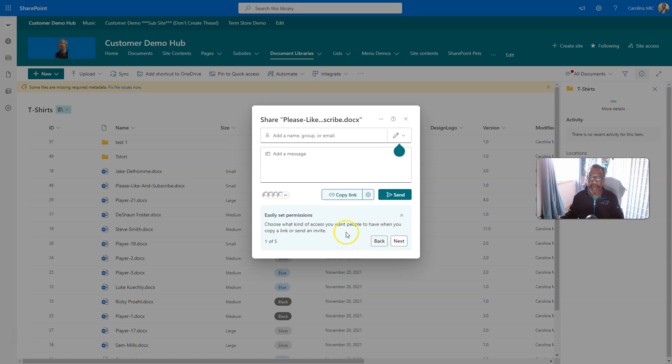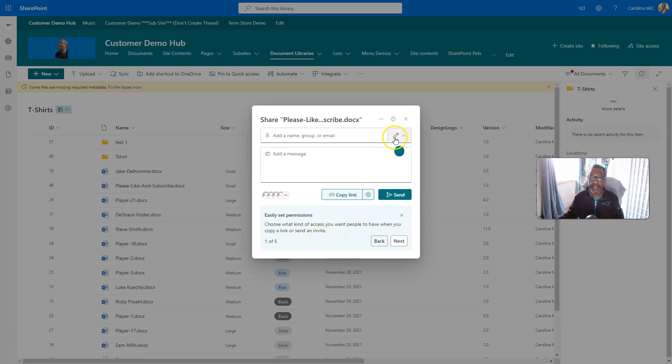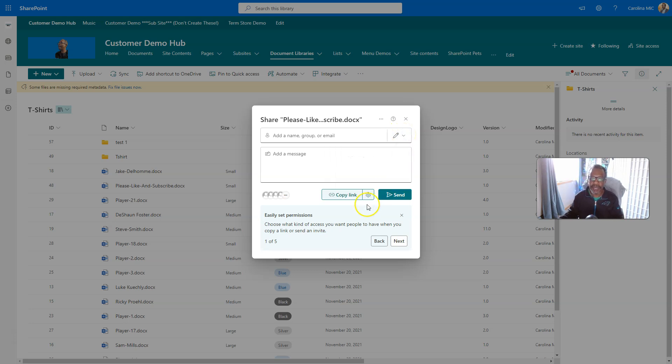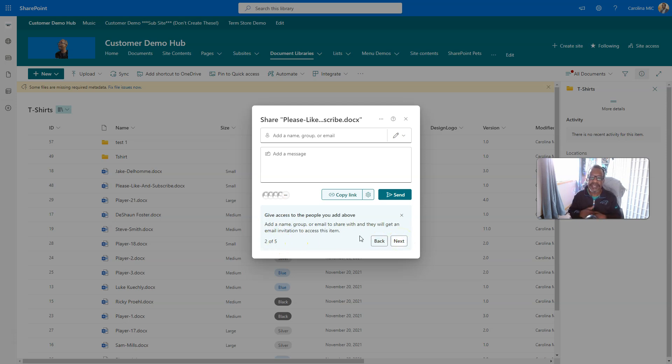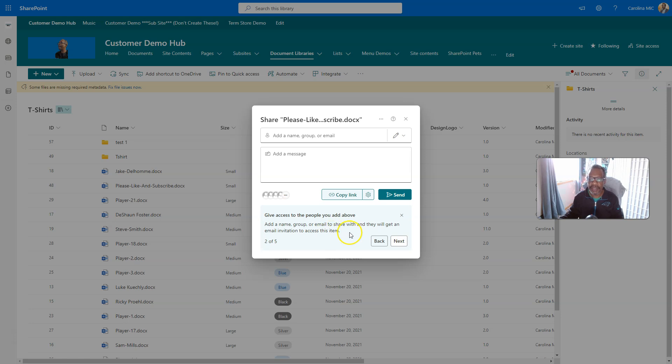So, here we go. Get started. All right, easily set permissions. Choose what kind of access you want people to have when you copy a link. Okay, so, whoever the, yep, there you go. We talked about that. There's five pages. All right, here we go. Next, give access to the people you add above. Yep, add a name group, email to share with, and they will get an email. Yep, yep, yep. Very familiar.